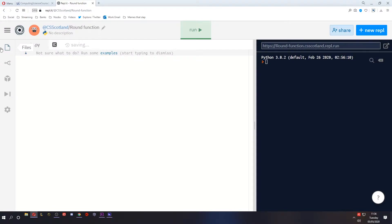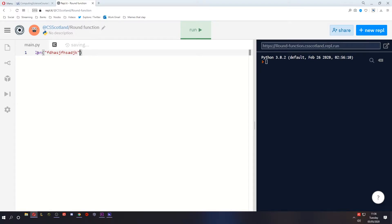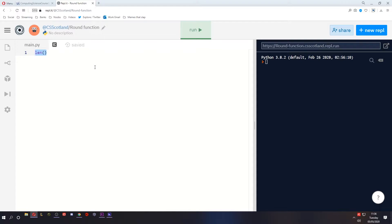As I mentioned in the last lesson, functions take in what's called a parameter. The length function takes in one parameter which is a string or it could be an array. It could be a number of things but in our example we entered a string, or sometimes it was a variable that contained a string.